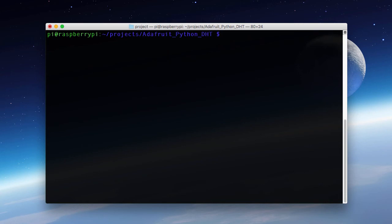Now that we have our libraries installed we want to test the sensor to make sure that it's physically hooked up correctly and functioning correctly. And we can do that with the Adafruit Python libraries. The first thing we want to do is go into the examples folder.